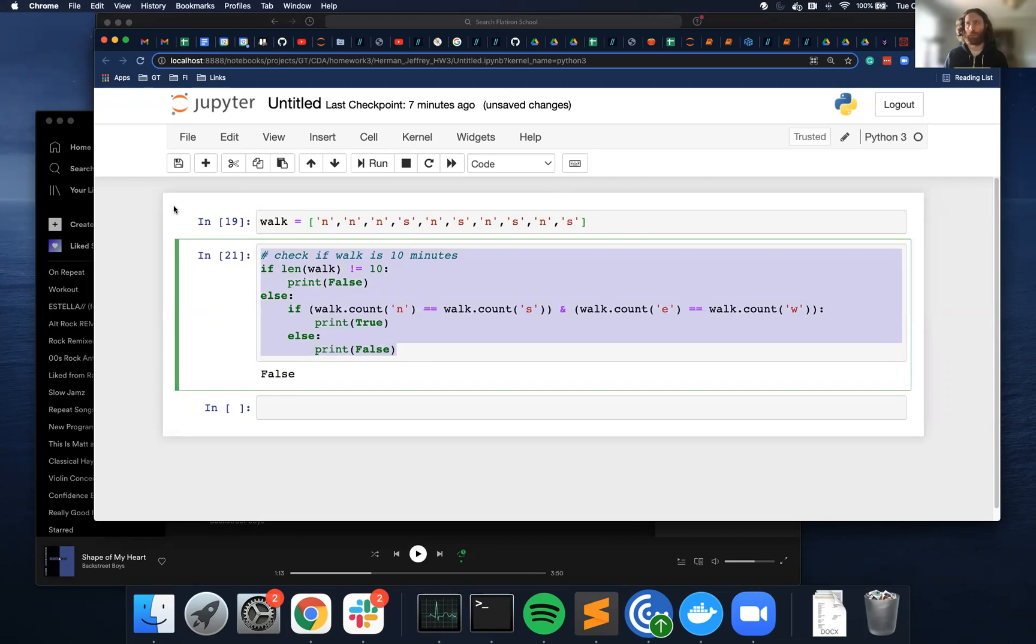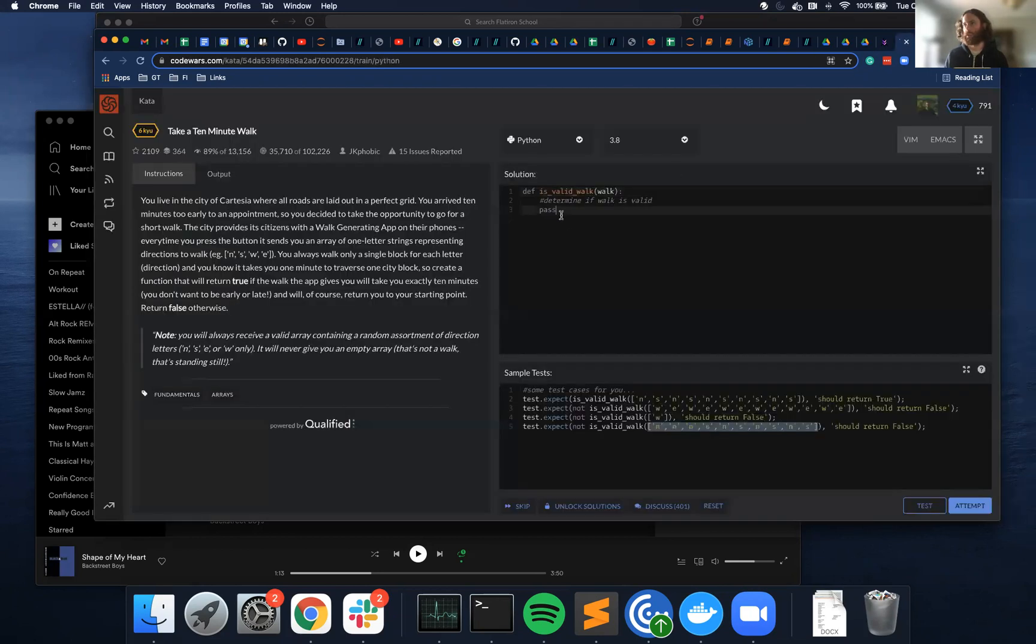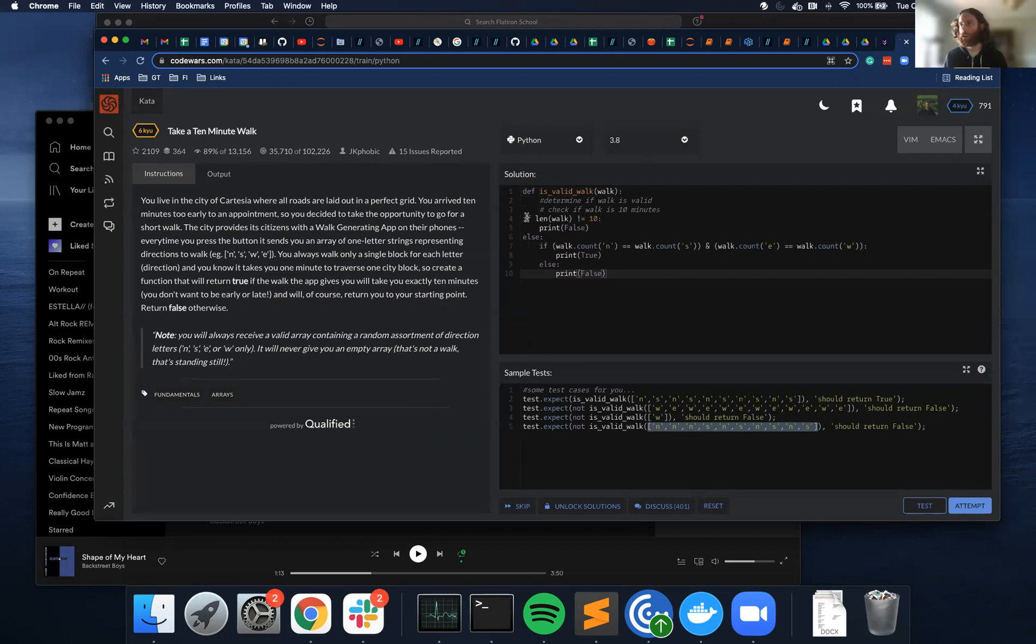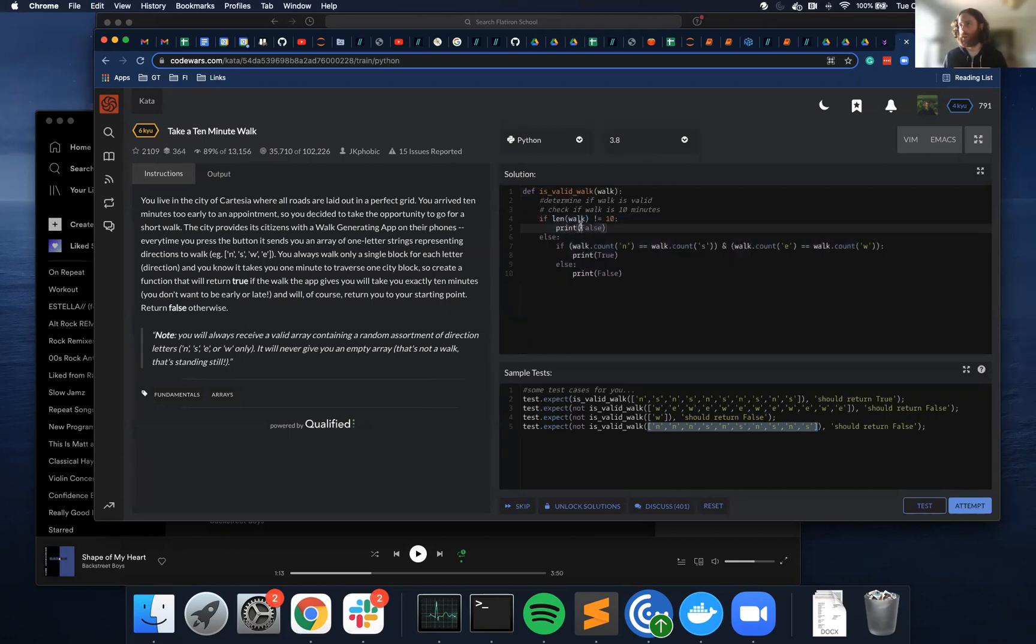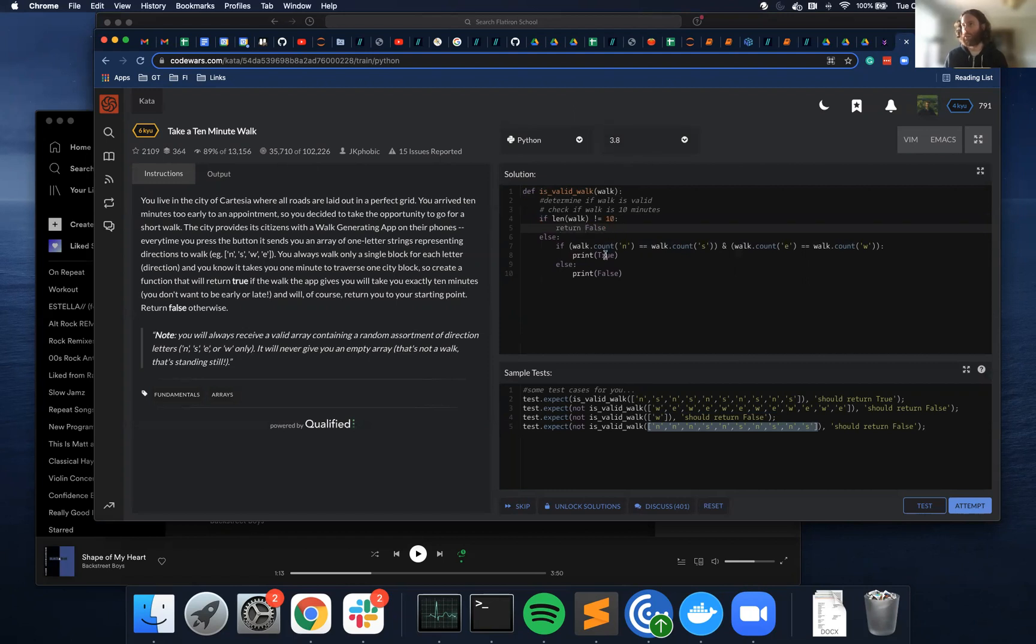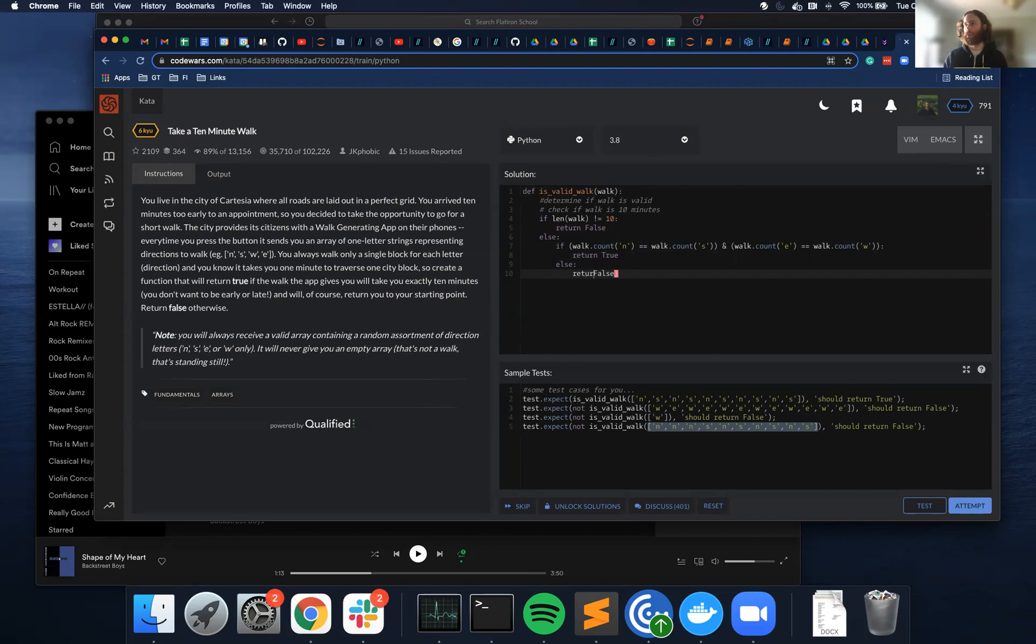Cool, so let's try and run this in this function now and indent everything. And instead of print statements, I need returns. So return false, return true, return false.